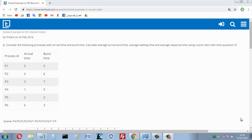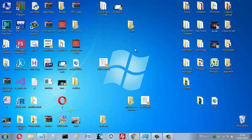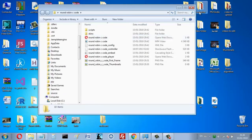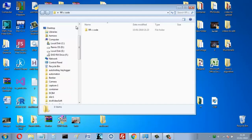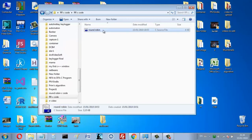Hello, this is me again. I am Najib from Algeria. In this video I want to show you my Round Robin C program. You can download my code, but please subscribe to my channel before downloading it — I wrote this code just to earn subscriptions on YouTube. It's a shame if you download it without subscribing.